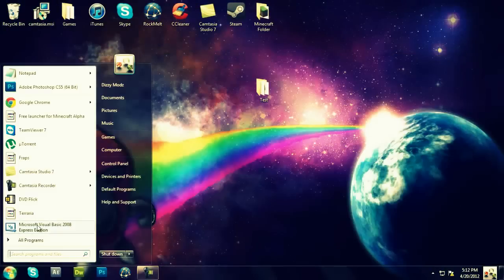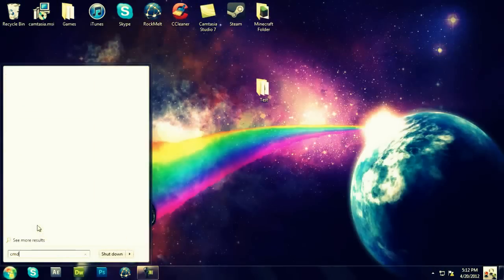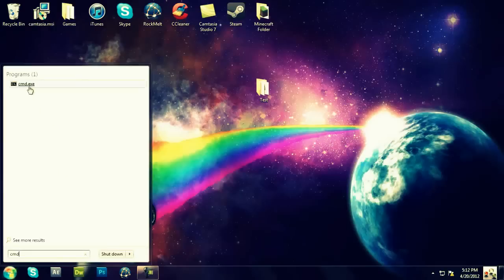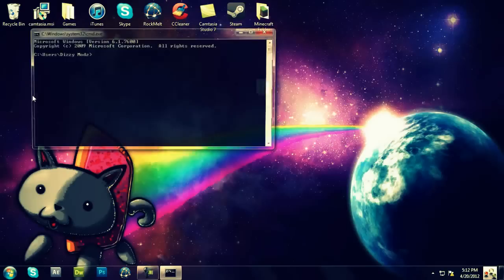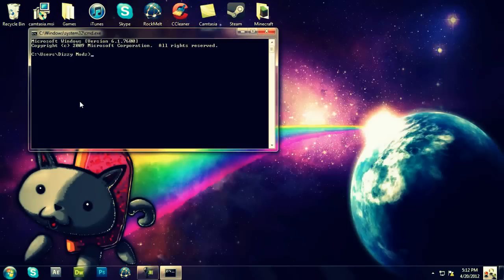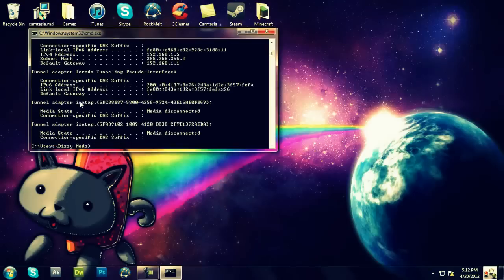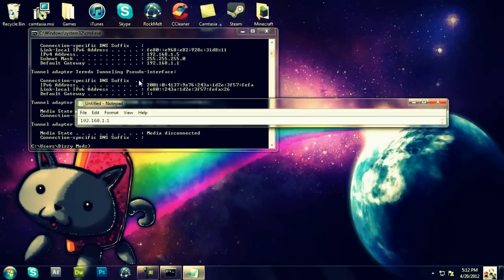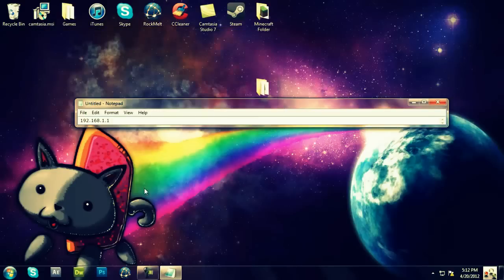Go to your Start button, type in CMD. Type in IPConfig. Now, you're going to see your default gateway. You're going to need to copy this down onto a Notepad file. After you type this in, you can exit out of CMD.